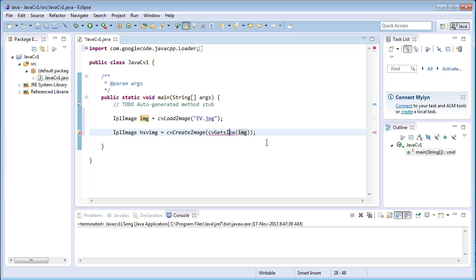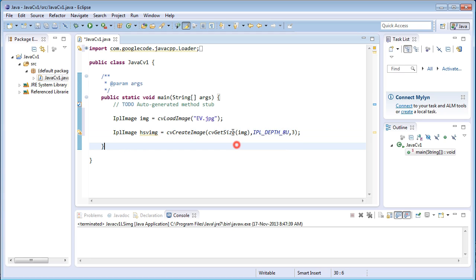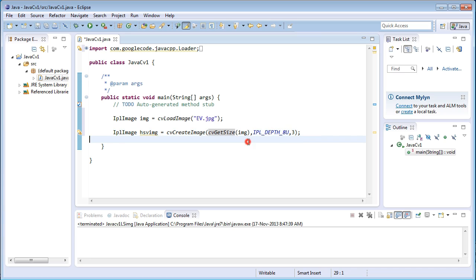That is cvGetSize img. In here it is Size, S is capital. Size img. The another one is the depth, IPL_DEPTH_8U, and the last one is the three that is channels.